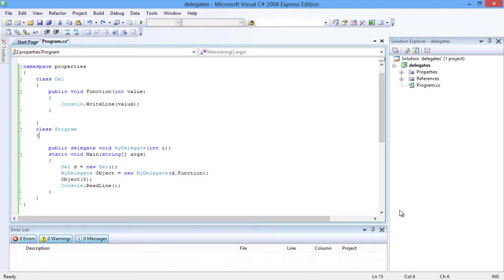Initializing a delegate is similar to any class initialization with a parameter added. This parameter is the method to be invoked by the delegate. The delegate call is similar to any method call.